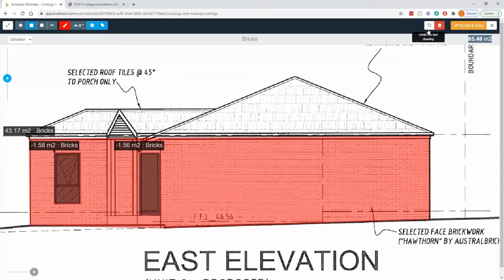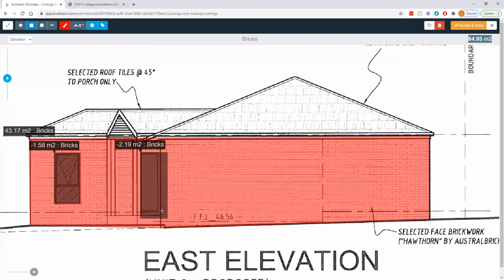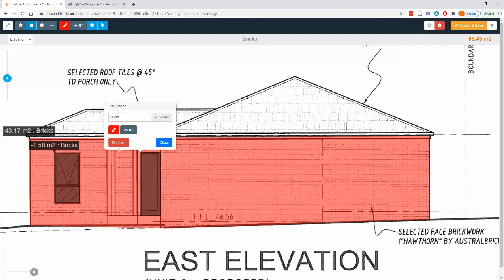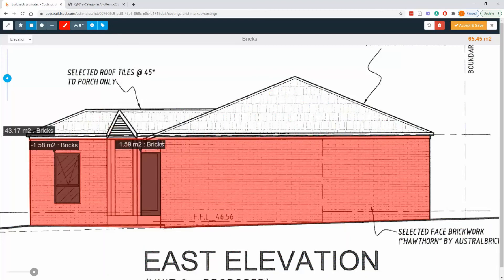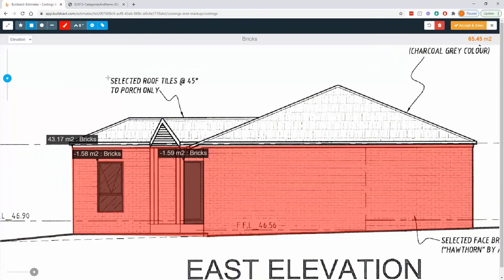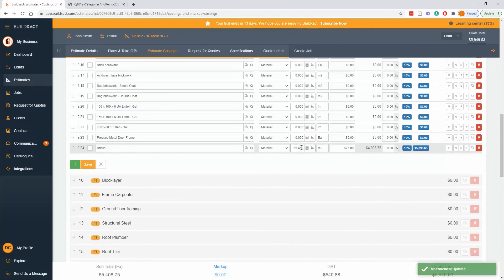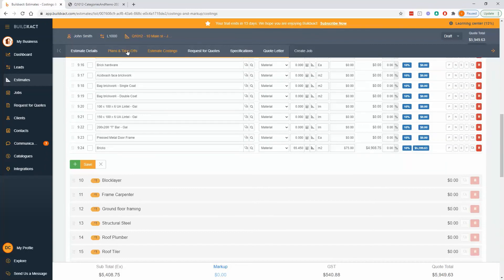A quick note: the undo shape button undoes the last completed drawing. If you're halfway through a drawing and click it, the in-progress shape isn't completed yet, so it'll undo the one before it. The red recycle bin wipes the whole page clean. You can also click labels to remove them individually. If labels get in the way, use the show/hide tag to toggle their visibility. Once happy with the measurement, hit accept and save — it drops the measurement into the quantity box and saves the takeoff drawing into the plans and takeoffs tab.